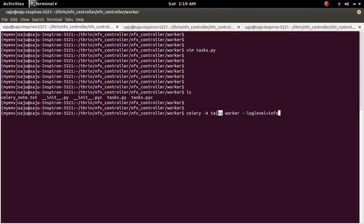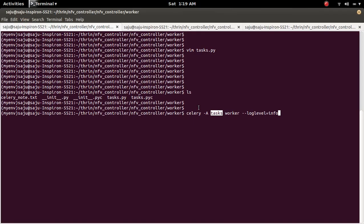So we need to specify that module or name of that task.py file here. So we don't need to specify the .py. We can remove the .py part and only the name is enough. The module name.